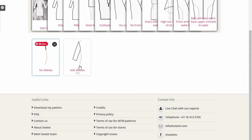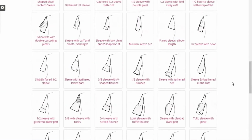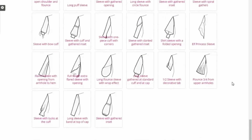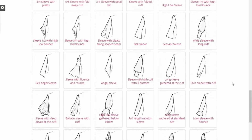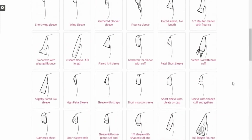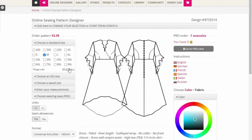Then I choose sleeves — do I want sleeves or sleeveless? I'll choose sleeves, and from there you can choose from many sleeve styles. Let me take this one — a half-mountain sleeve. Once you're done choosing all that, it generates the pattern for you.